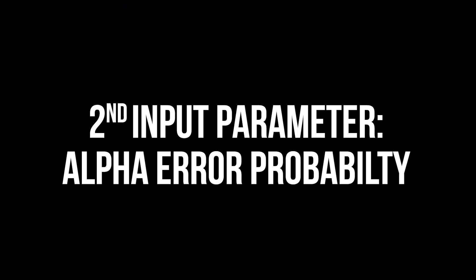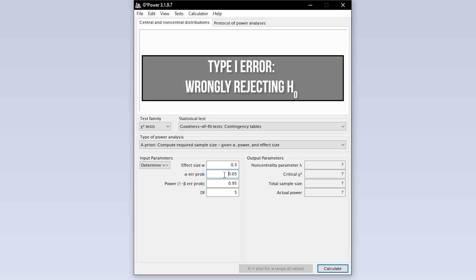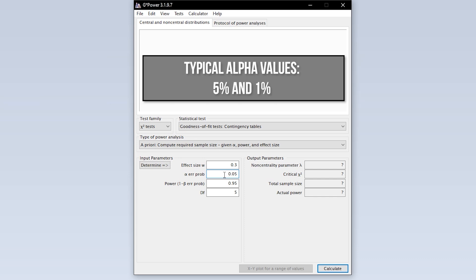The second input parameter is the alpha error probability, which is the probability of committing a type 1 error. This is the probability of wrongly rejecting the null hypothesis. 5% is the typical convention. 1% is a bit more restrictive. A value above 5% should be avoided though.